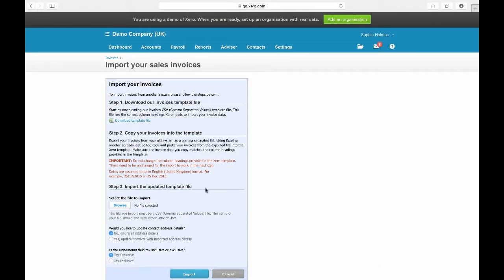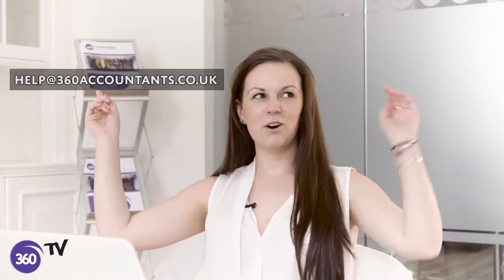Once completed and re-saved, find the document required and select Import. Any more questions, contact us here or here.